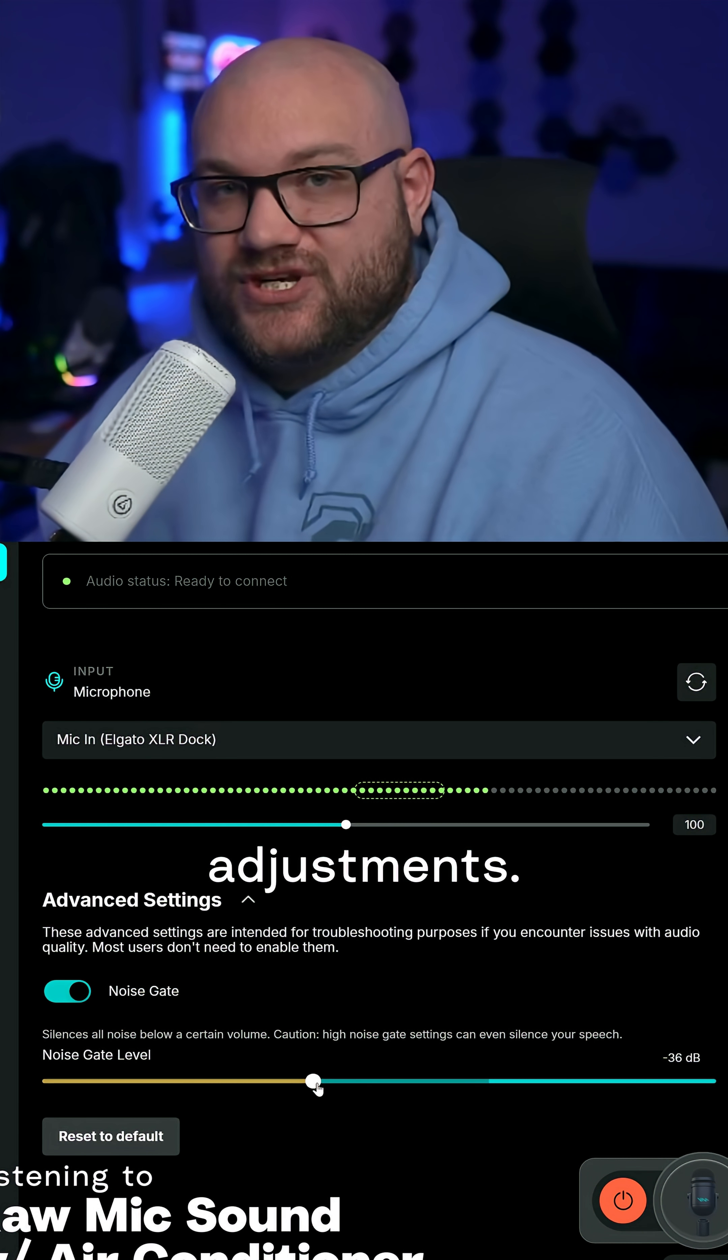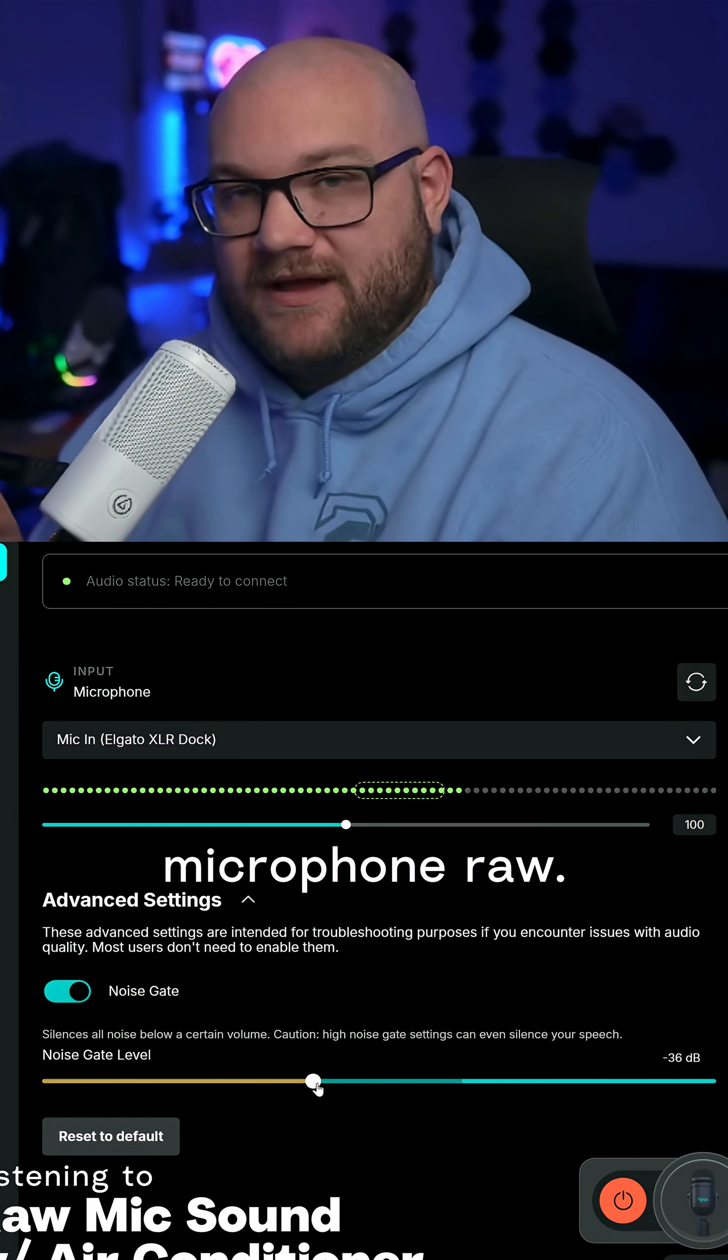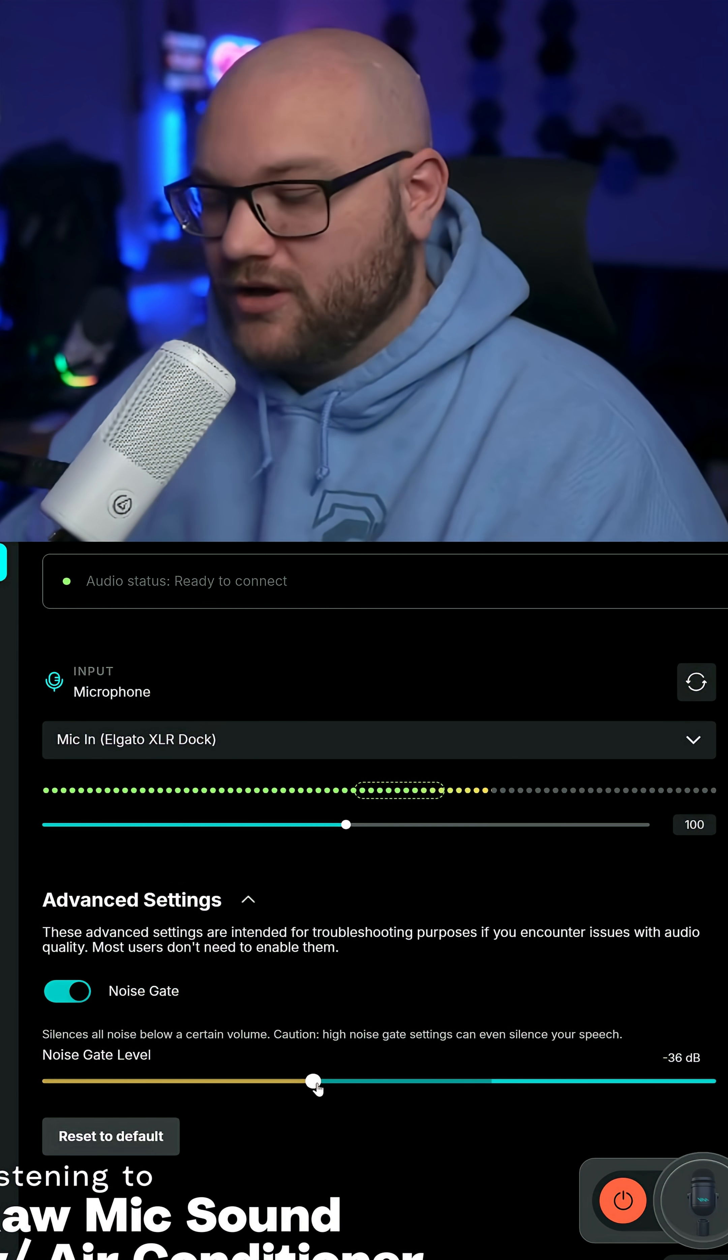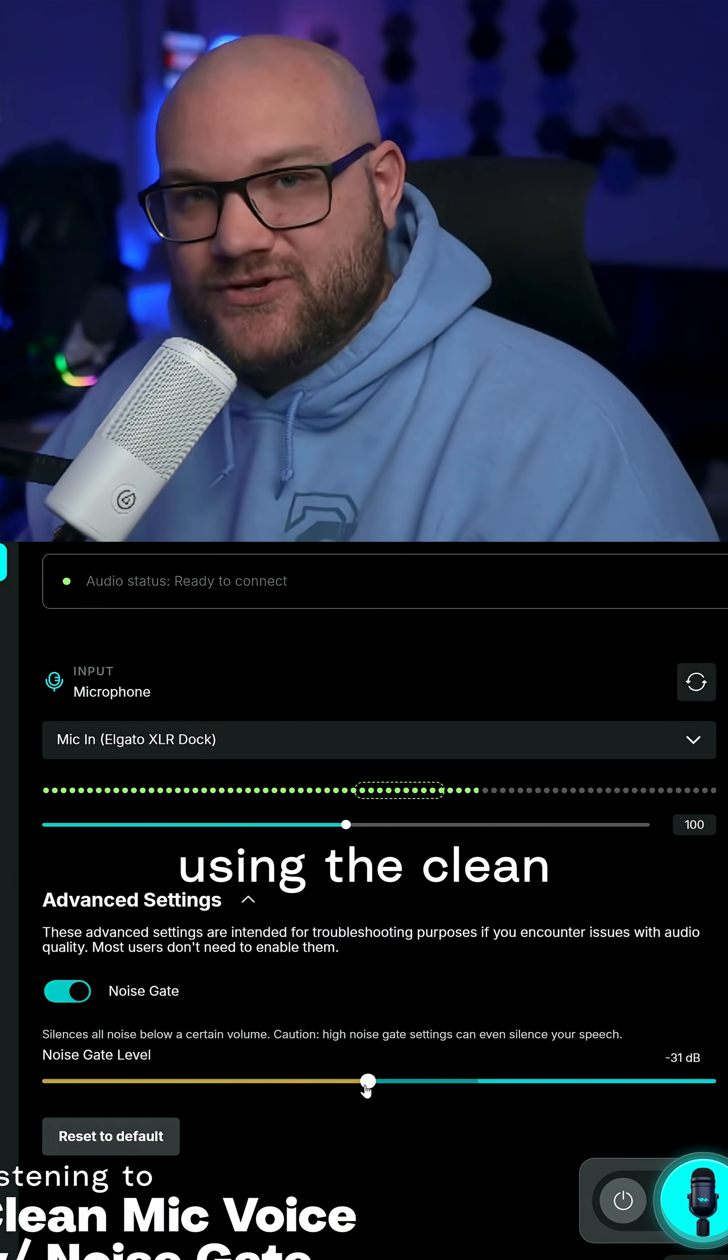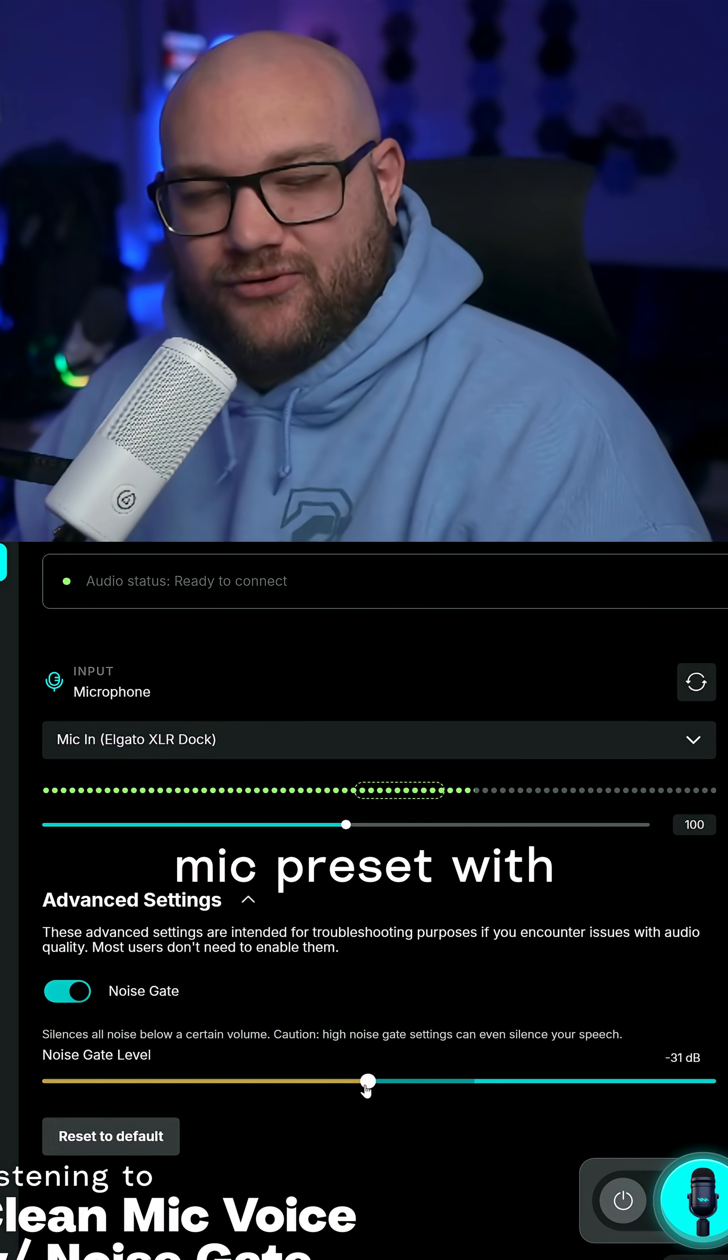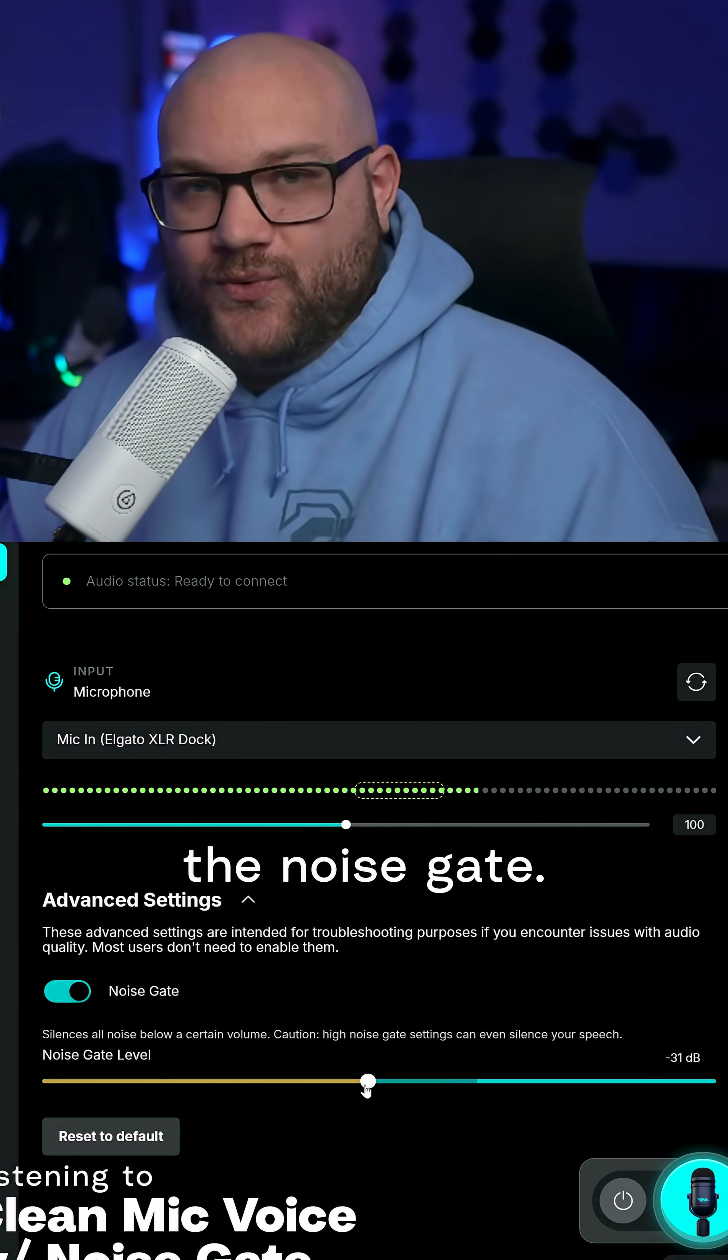This is before adjustments, just my microphone raw. And this is after using the clean mic preset with the noise gate.